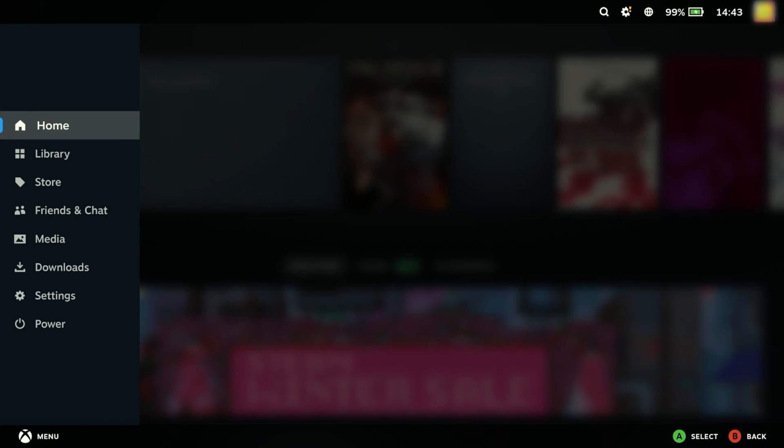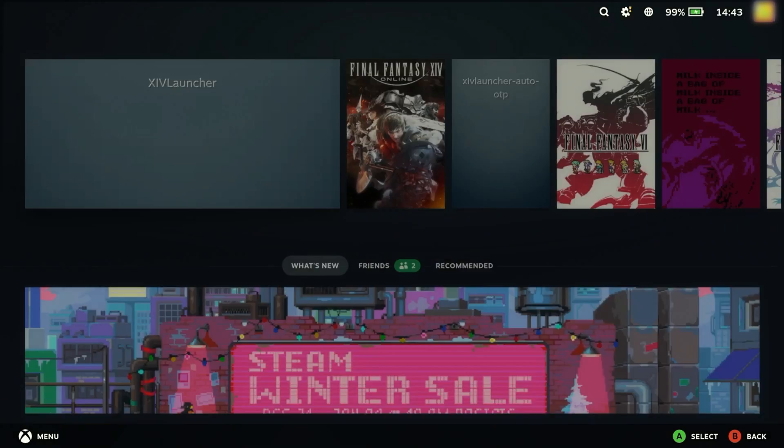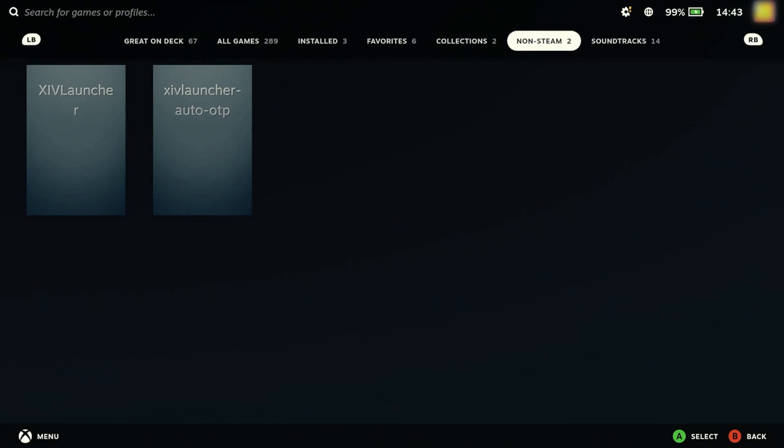This is a demonstration of a tool that I've created that can be used in conjunction with the XIV launcher. The purpose of this tool is to make it easier to log into Final Fantasy 14 on the Steam Deck by automatically generating and filling in the one-time passcode.